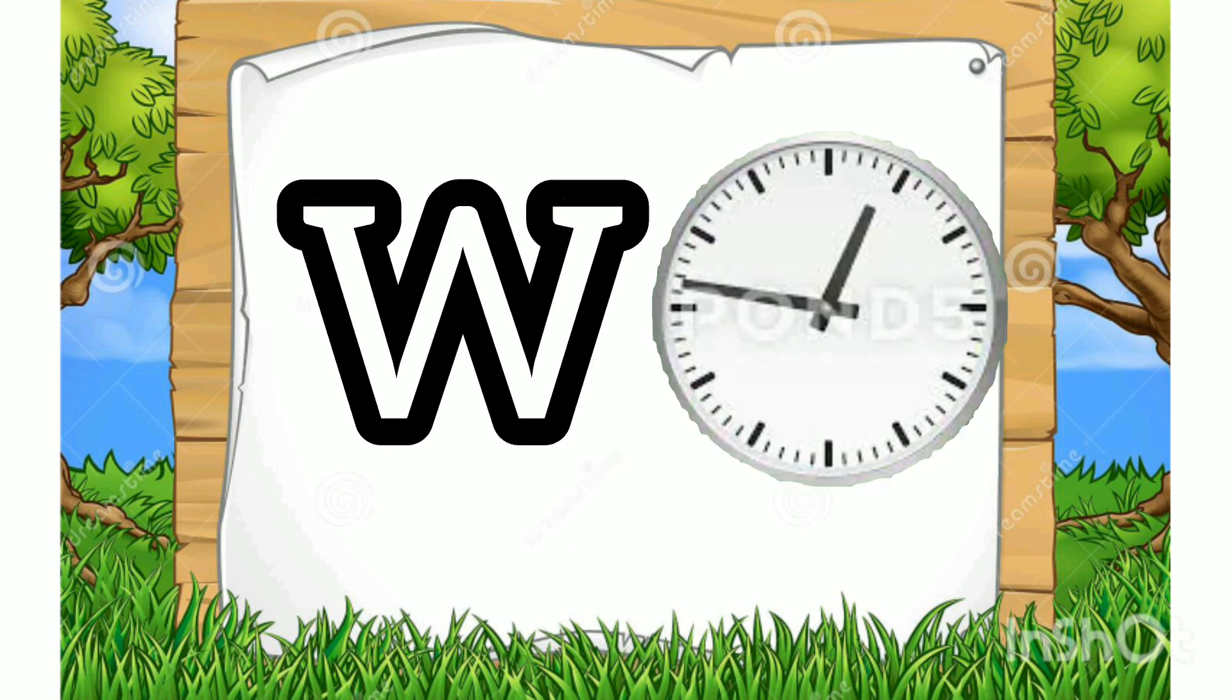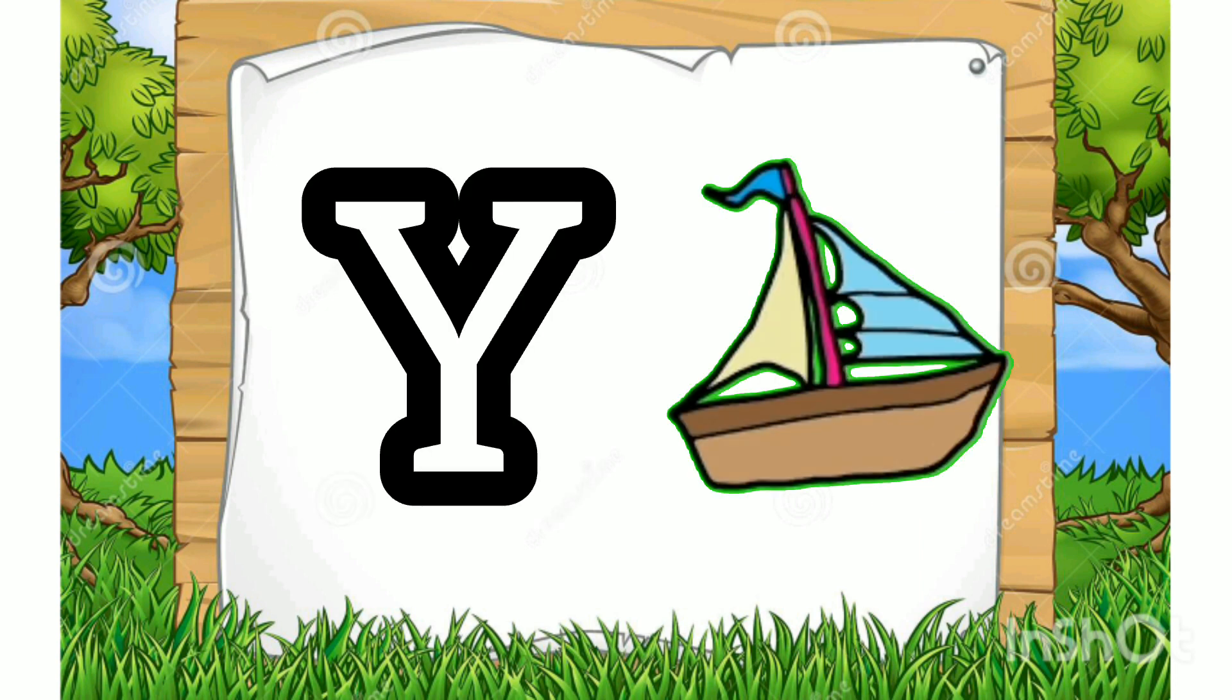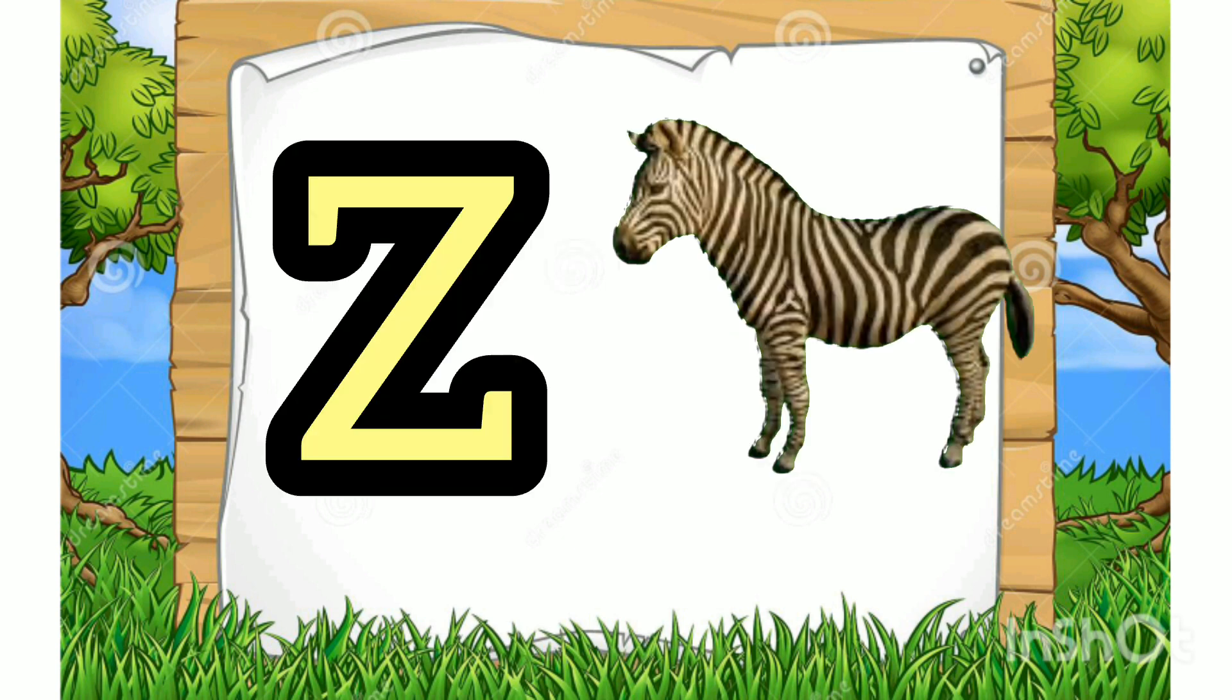W for Watch. X for Xylophone. Y for Yacht. Z for Zebra.